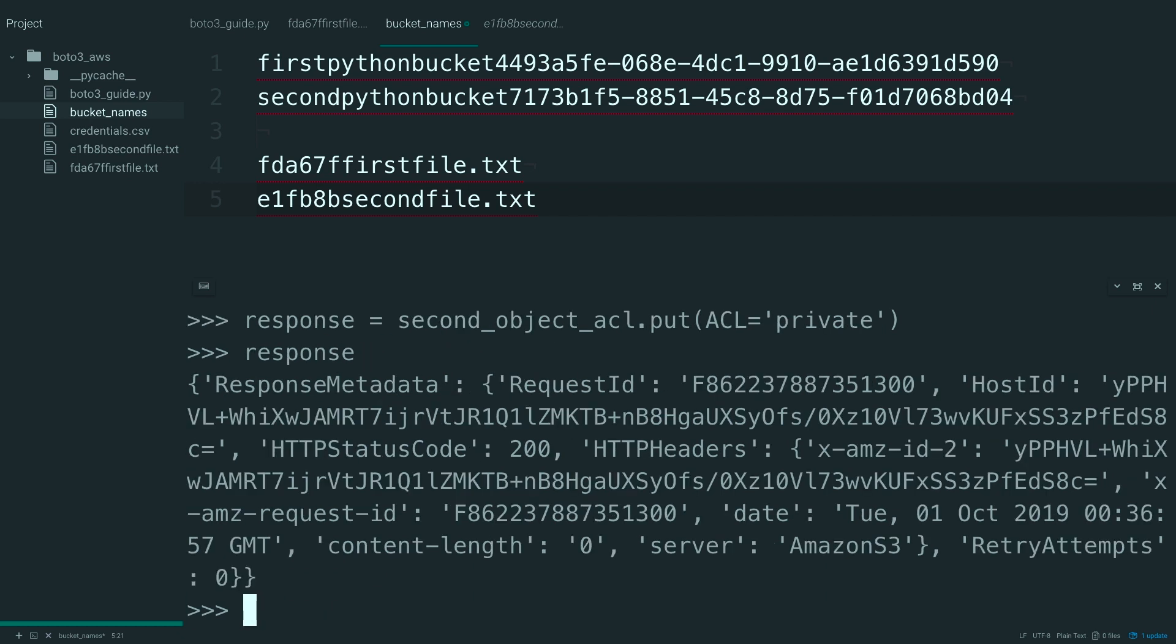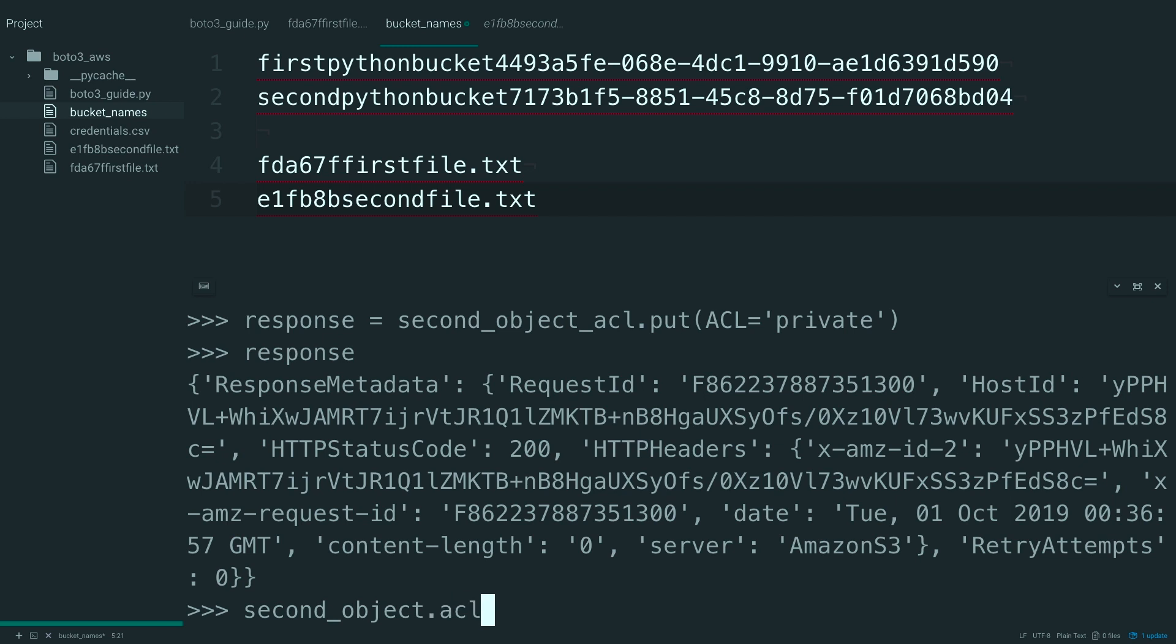See what response looks like. And this looks just like the response that you got when you deleted an object. And here you can see your HTTP response is a 200 code, which means it was successful.